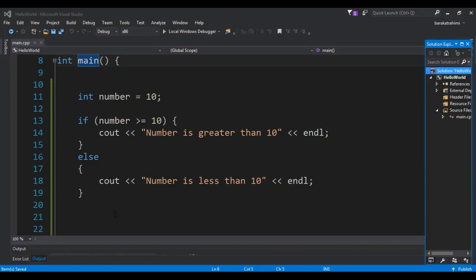Hello YouTubers, I am Parwaze and this is our fifth video in C++ programming language. In the previous video we learned about the if-else statement or condition in C++. In this video we are going to talk about shorthand if-else, or also we can call it ternary operators in C++ programming language.